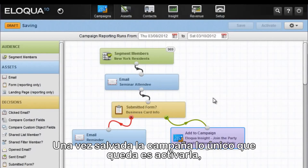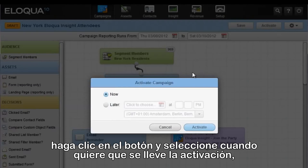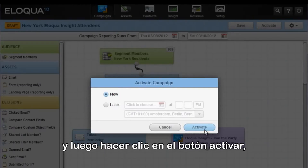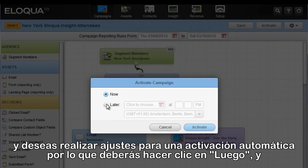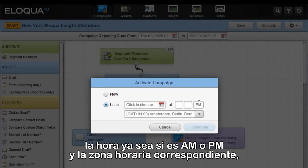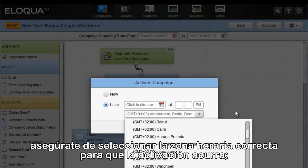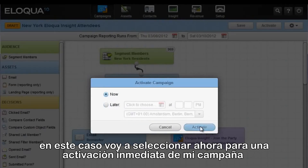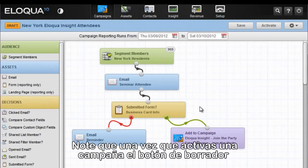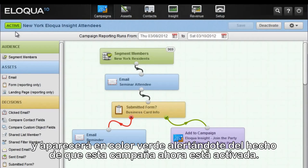Once you have saved the campaign, the only thing left to do is to activate it. You'll notice in the upper right-hand corner the Activate button. Click Activate and select a time frame for your activation. If you want to do it immediately, select Now and then click the Activate button. However, if you're creating this for a later date and wish to set it for automatic activation, click Later, select the date you wish to use, enter the time in a.m. or p.m., and then the corresponding time zone. Make sure to select the correct time zone. In this case, I'm going to select Now to immediately activate my campaign. You'll be prompted to confirm and say yes by clicking Activate. Notice that once you activate the campaign, the Draft button in the upper left-hand corner will change to Active and appear in green to immediately alert you that this campaign is now active.